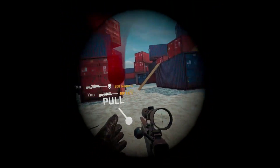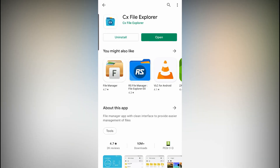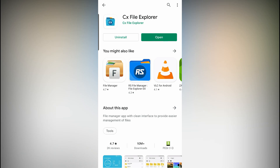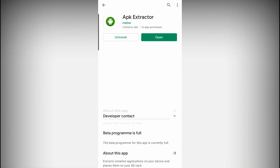Step one: go to the Play Store on your phone and download and install an app called CX File Explorer — it's free and doesn't have ads, which is why I chose this one, but others work as well. Step two: download an app called APK Extractor, which will allow you to extract the APK, as the name suggests.